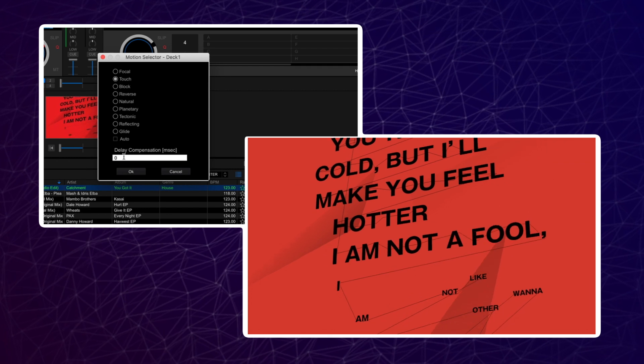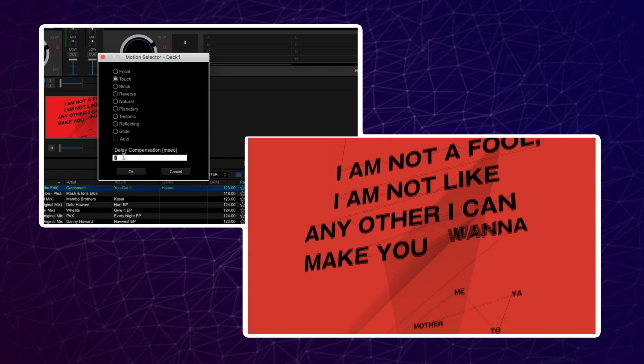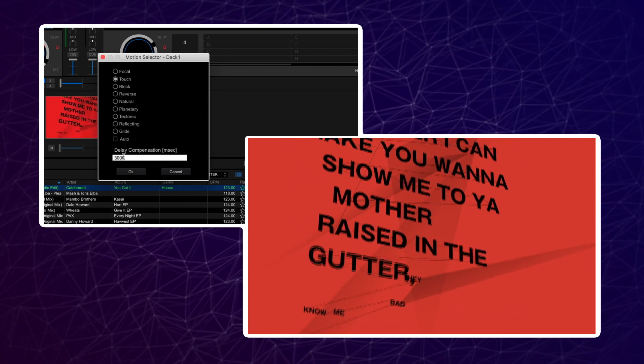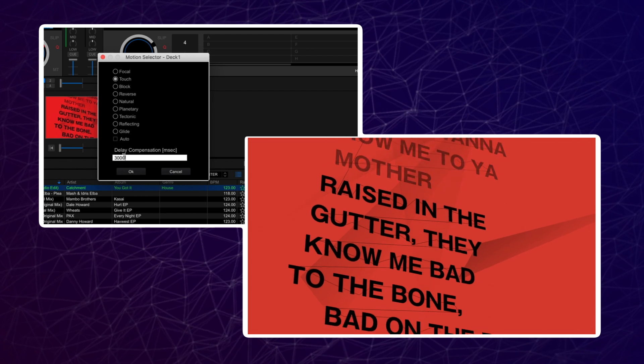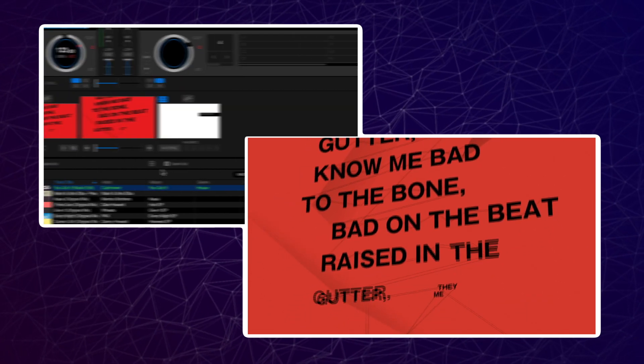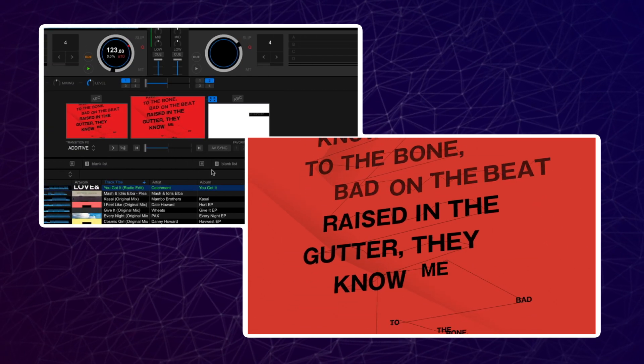This will delay the lyrics information by that time. If, for example, your lyrics are coming in 30 seconds too soon, you will need to set the delay to 30,000 milliseconds.